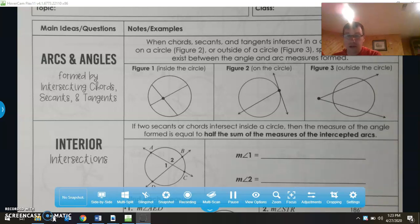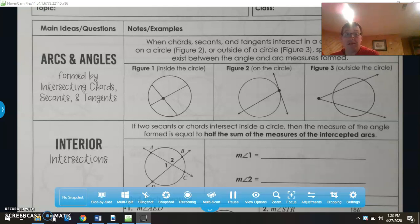Good morning everybody. We're going to be talking about arcs and angles and how they're related, and how these arcs and angles are formed by intersecting chords, secants, and tangents.